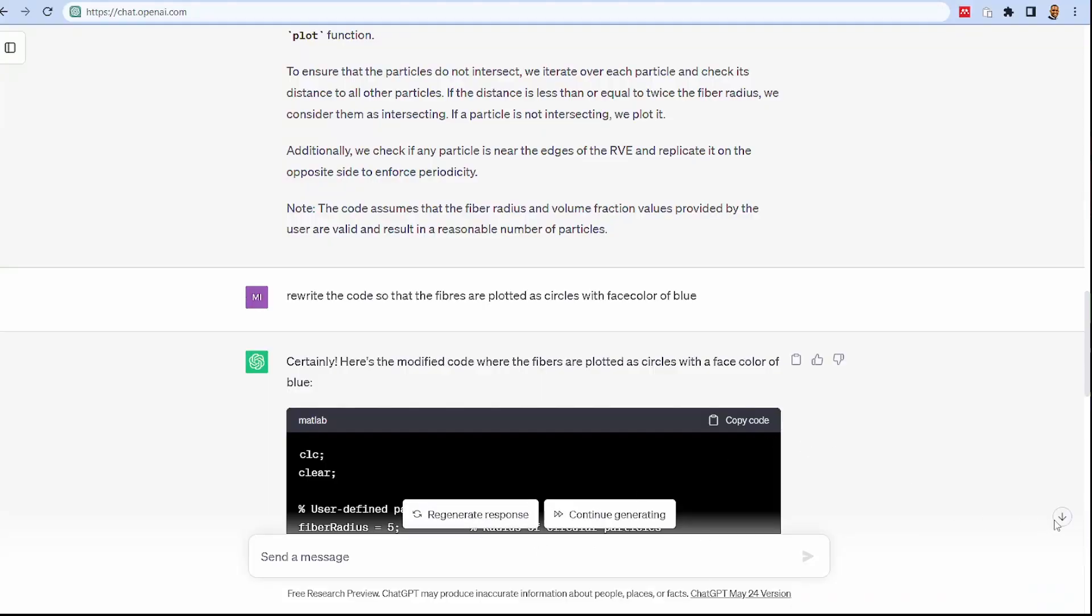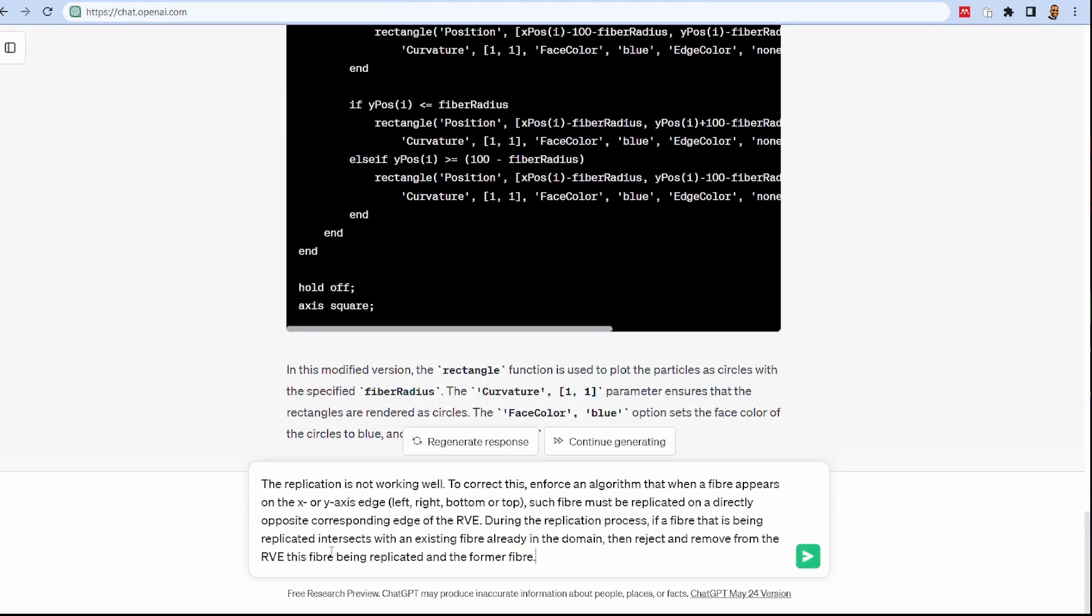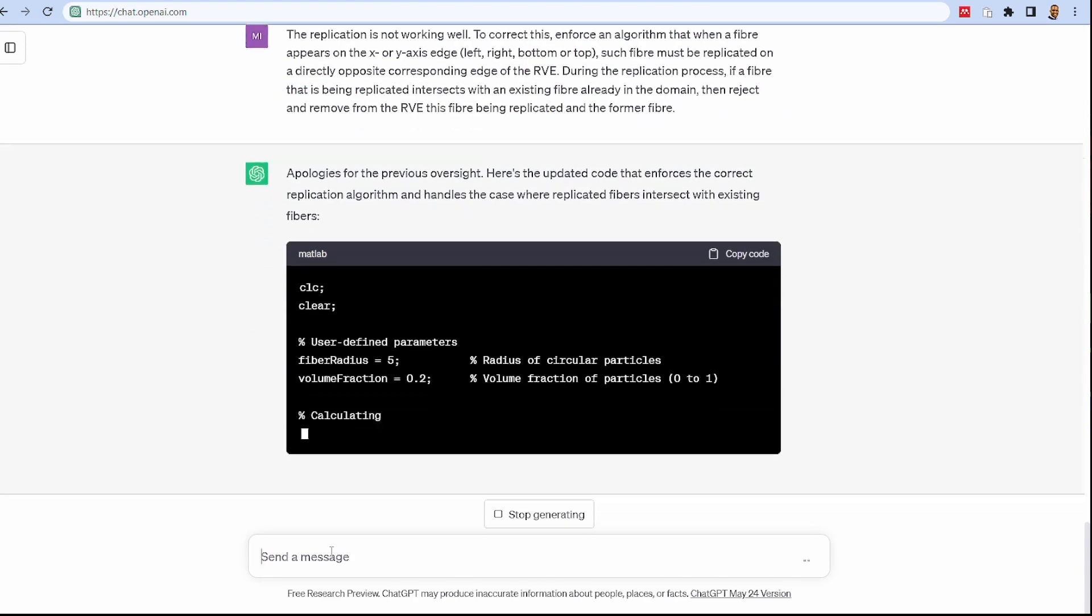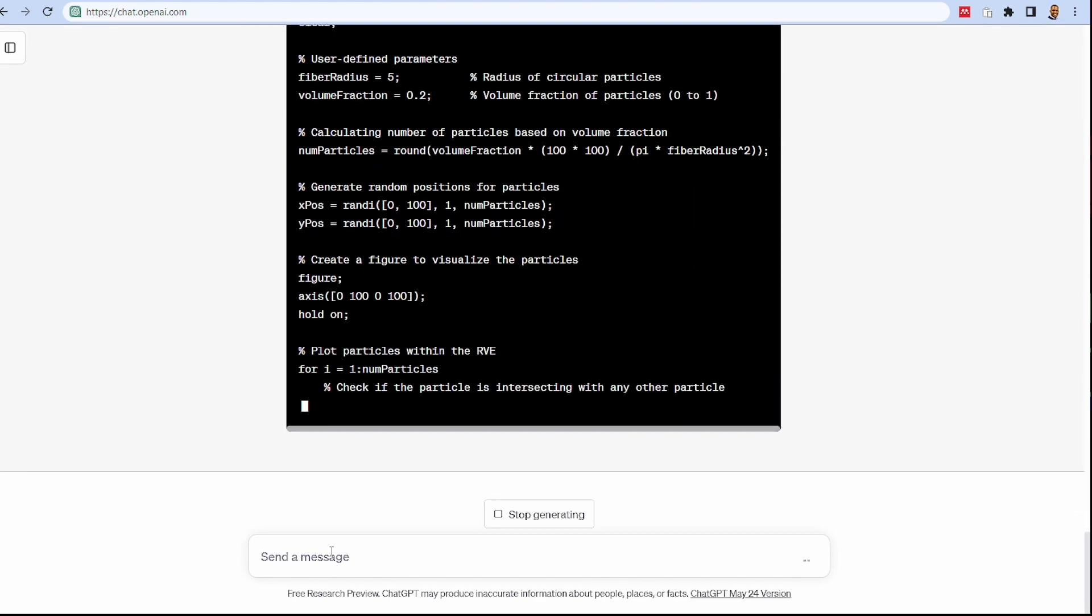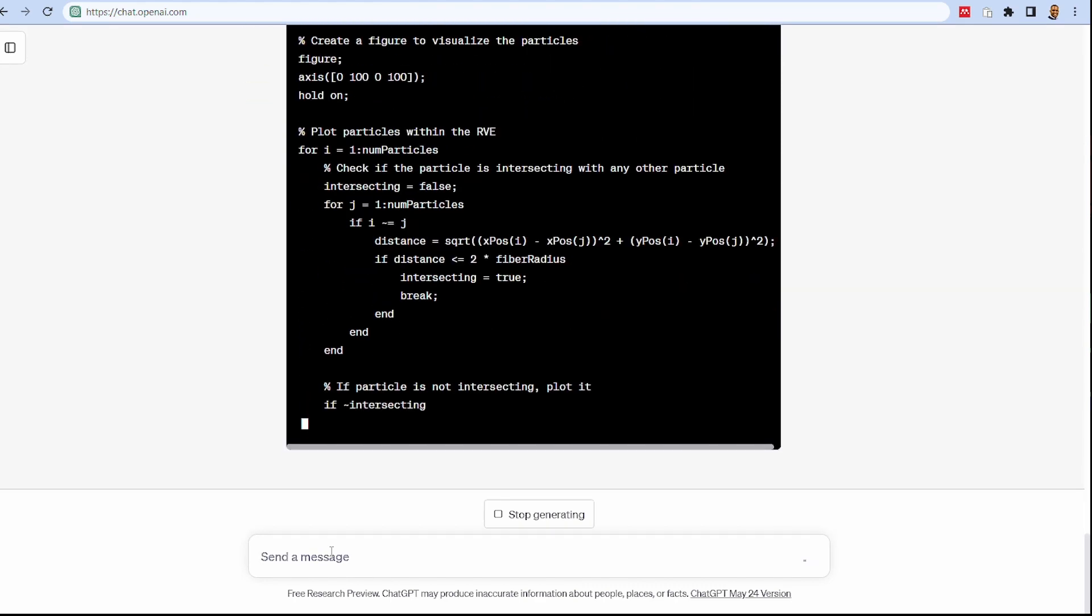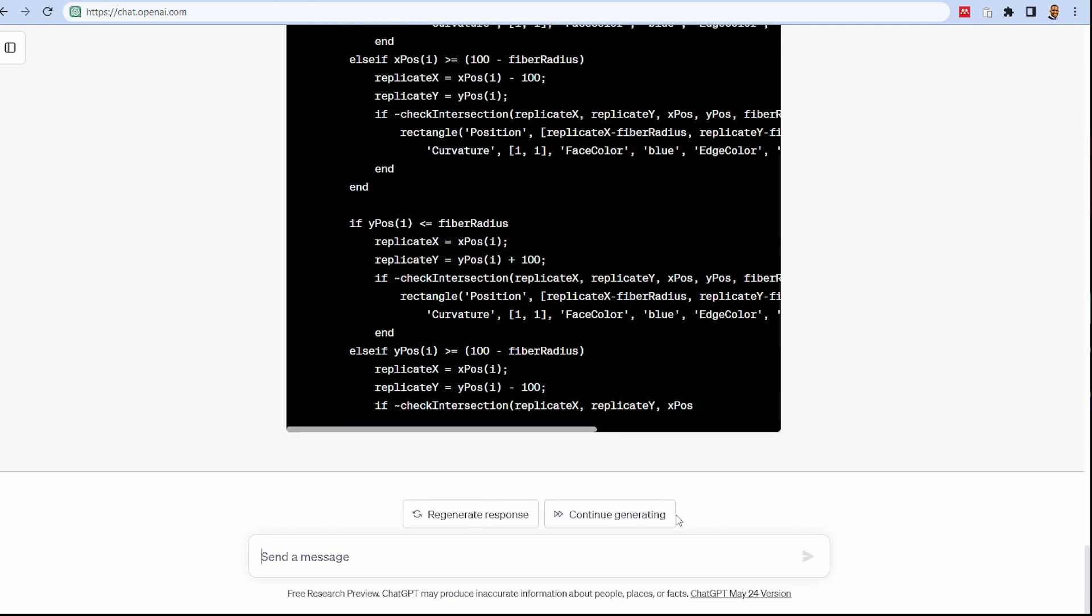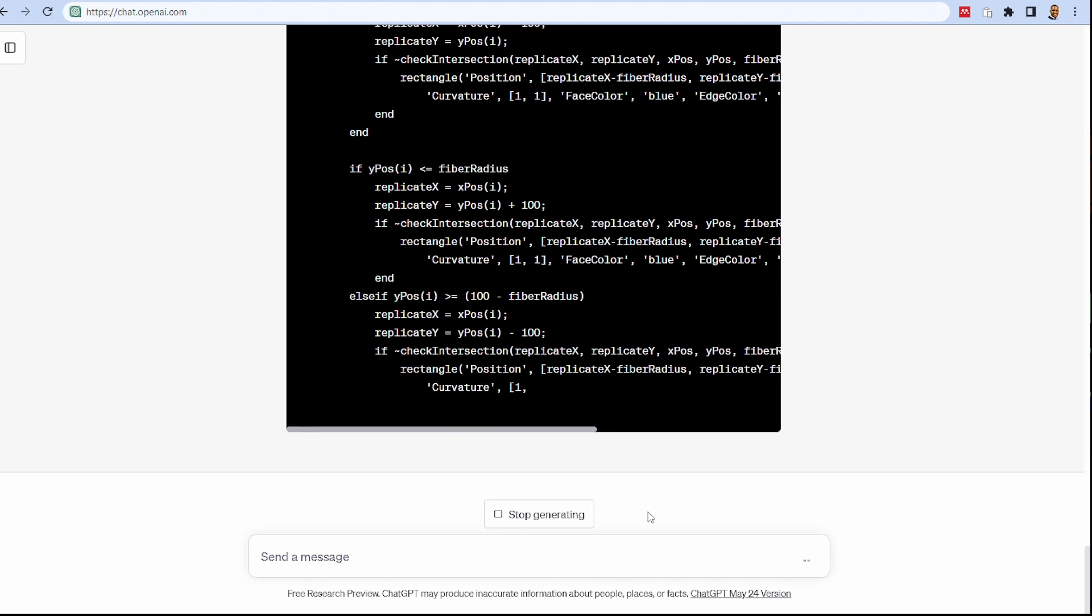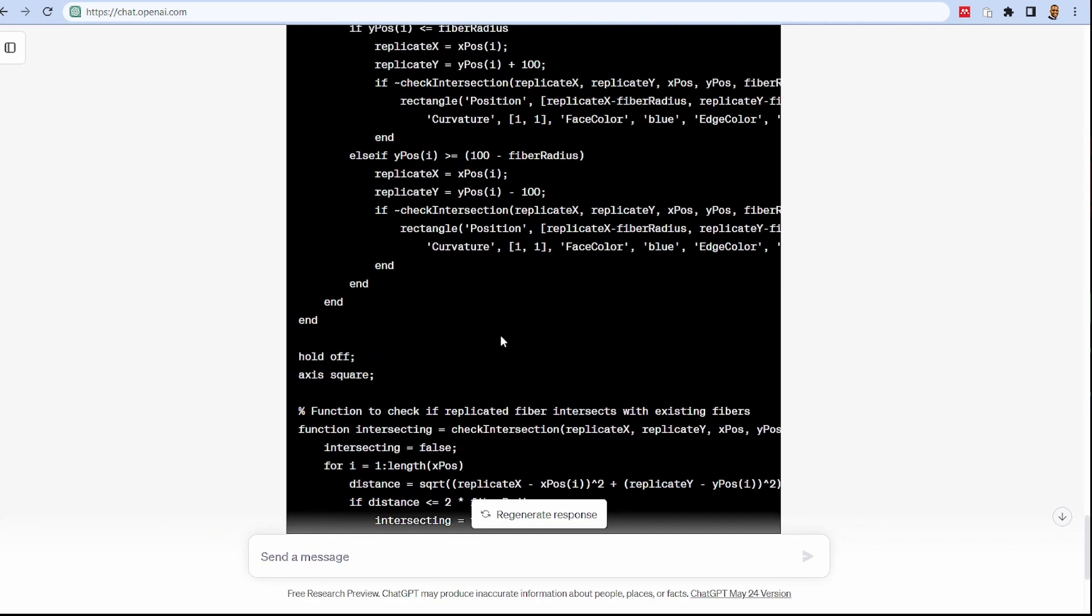Going back to ChatGPT, I'm going to give it this instruction saying the replication is not working well, this is what I want you to do. ChatGPT will implement this new information so we can have a better way to capture this replication. It gets to a stage and it stops because it's maxed out what's in its memory. I just need to tell it to continue generating, and it continues from where it stopped creating more code lines to implement what we're talking about.